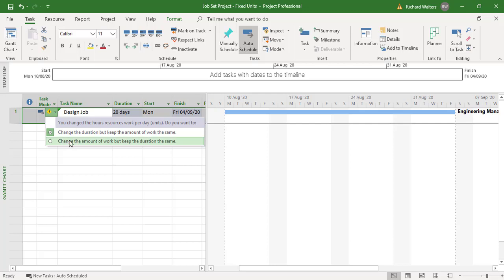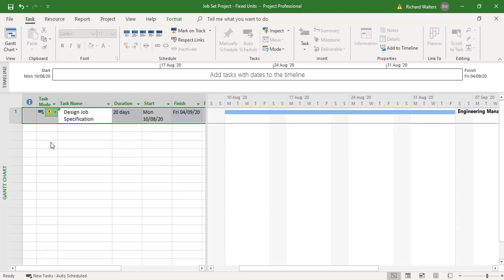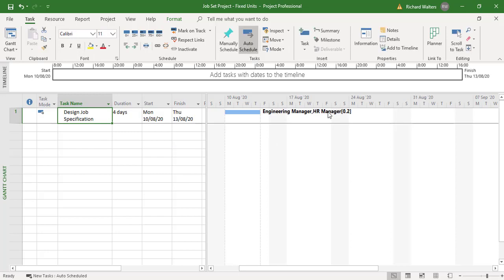Here we're going to change it back to keep the same amount of work — change the work which is the 20% but keep the duration the same. So this should now go back to four days. There we go — the HR manager is at 20% allocation.